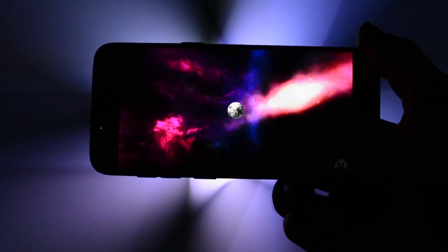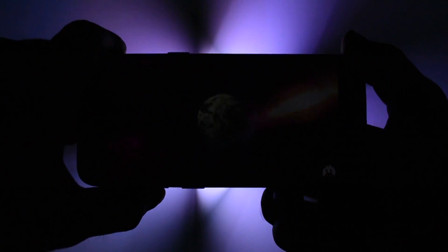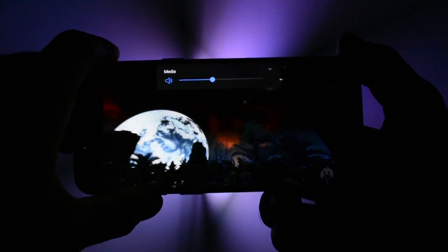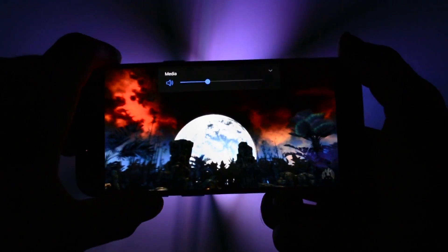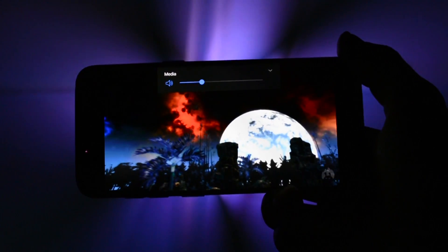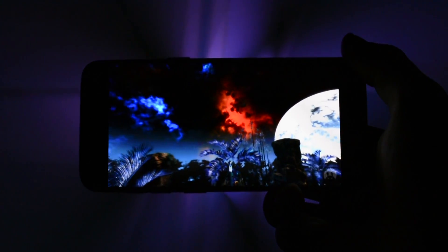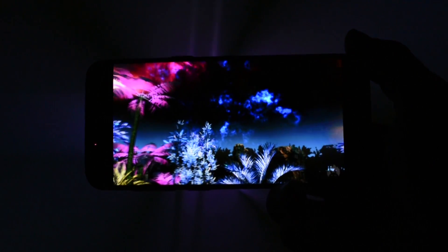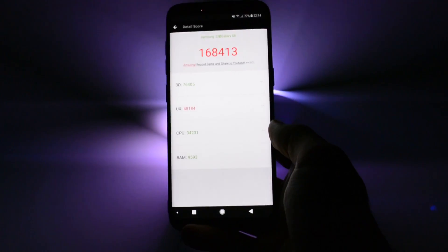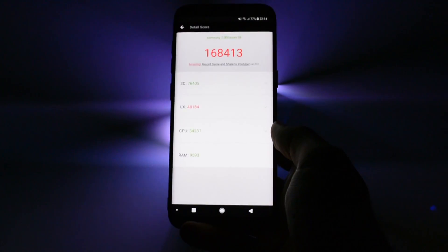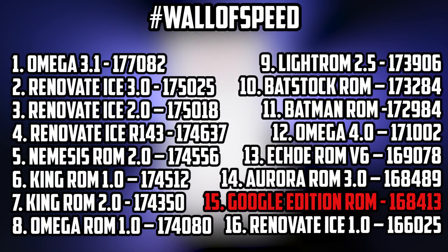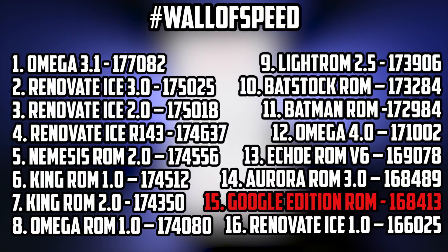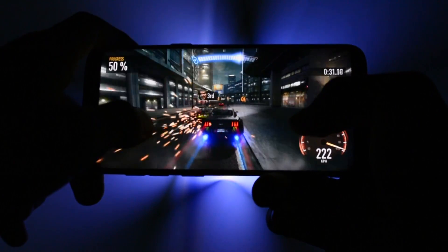I also ran an Antutu benchmark just for fun because these days benchmarks can be hacked really easily and should not be considered as a huge factor in deciding which ROM is faster. But here's the score it got and here's where it is on my wall of speed with all the ROMs tested until now.